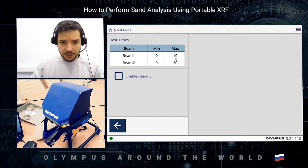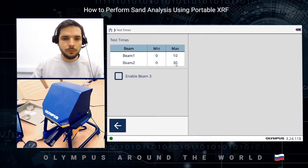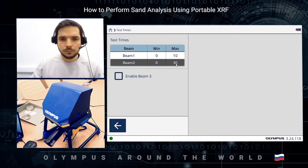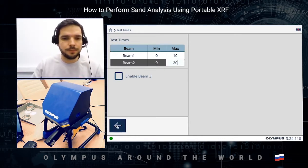The testing times are 10 seconds for the first beam and 30 seconds for the second beam. You can even decrease it to 20 seconds.